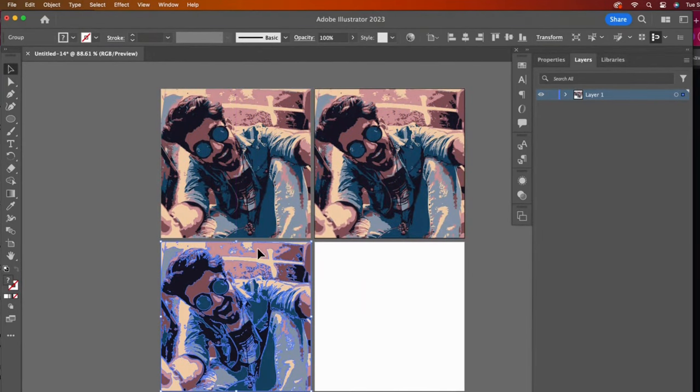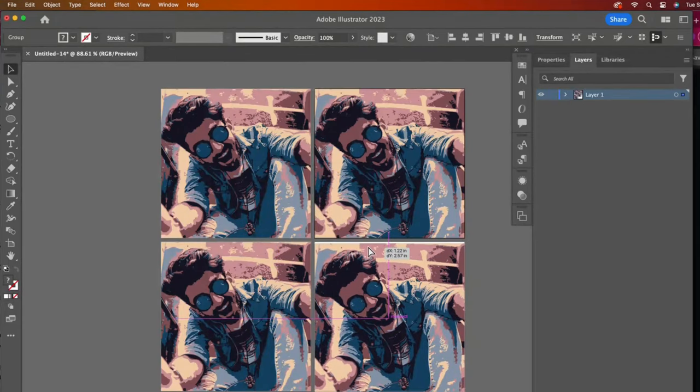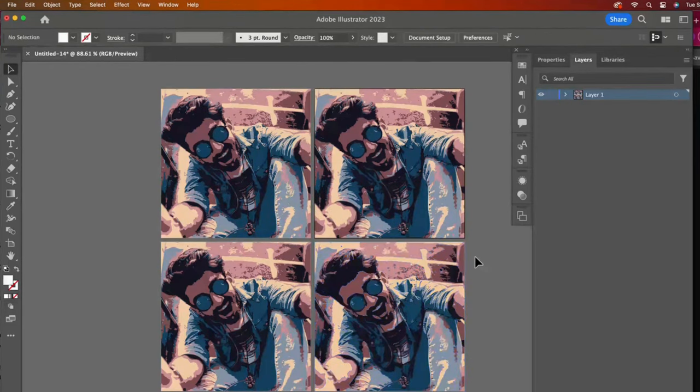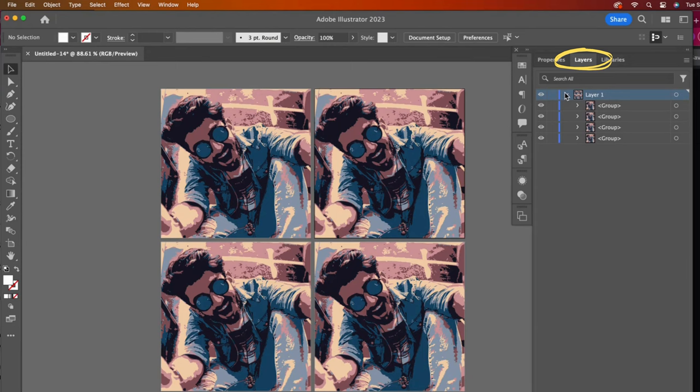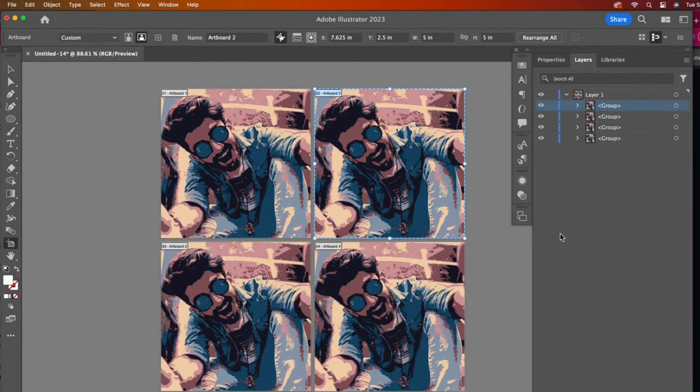Here's a helpful tip when working with multiple artboards. Organize and lock your sub-layers. I'll go to the Layers panel and open up Layer 1. Here are my 4 images. Clicking on the Artboard tool will show you the order of your artboards.